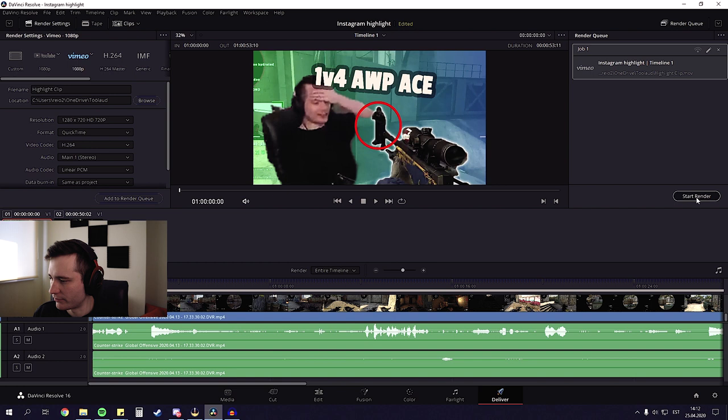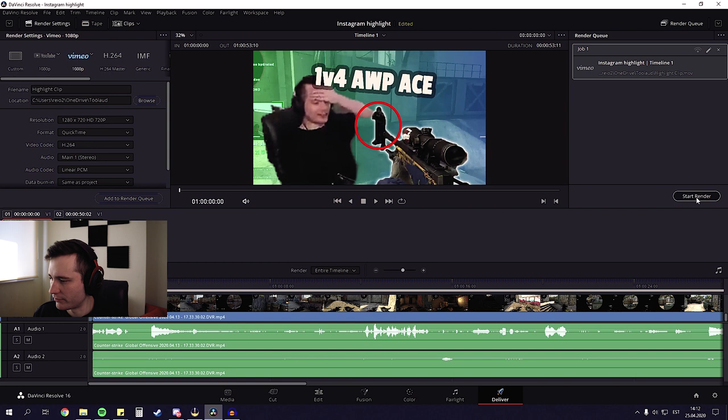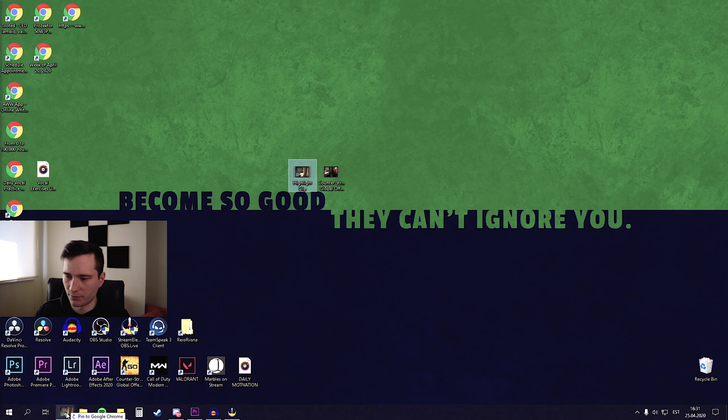So after it's done rendering we need to figure out a way to get this video to our phones. Because unfortunately the only way we can upload videos to Instagram is through our phones. I recommend you use any cloud storage you have. I use Google Drive or if you're old school then you can use the cable as well. But what I'm gonna do is I'm just gonna drag this clip into my Google Drive. And that's it. We have finished our job on the computer.